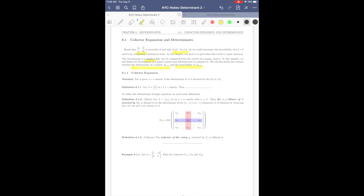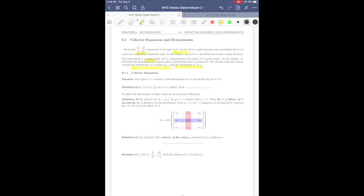This section is about cofactor expansion. Before starting, I would like to mention the notation used for the determinant. For a given n by n matrix, the determinant of matrix A is denoted by det(A), or alternatively using two vertical bars on either side of A.